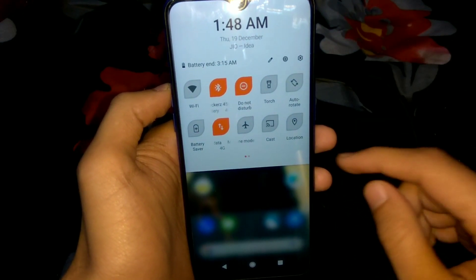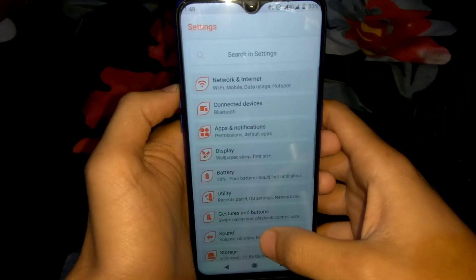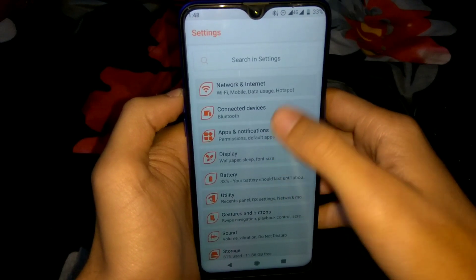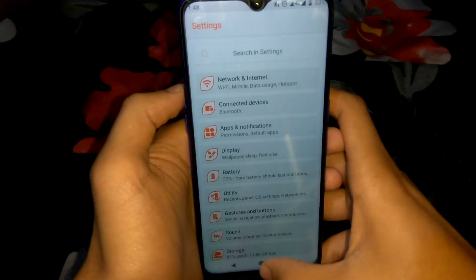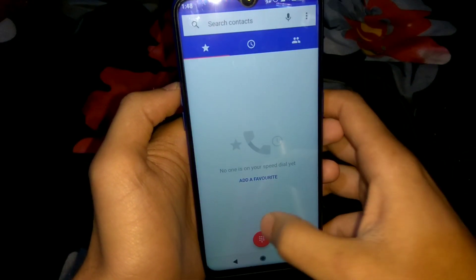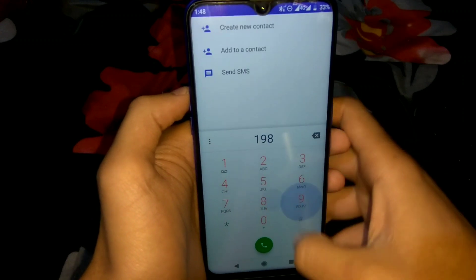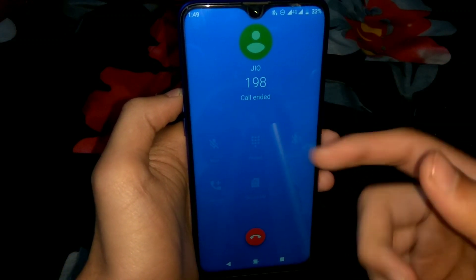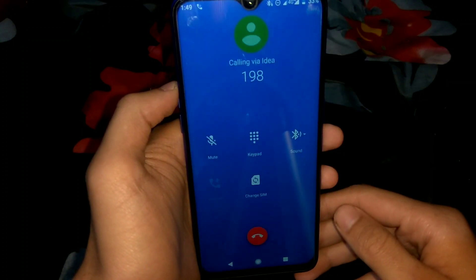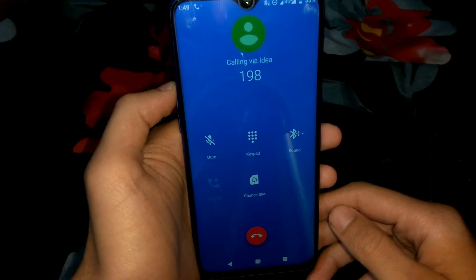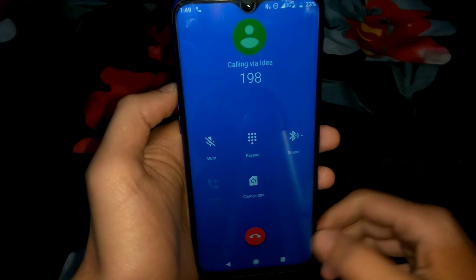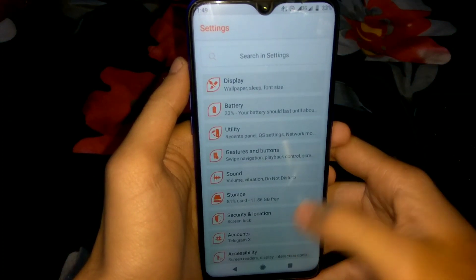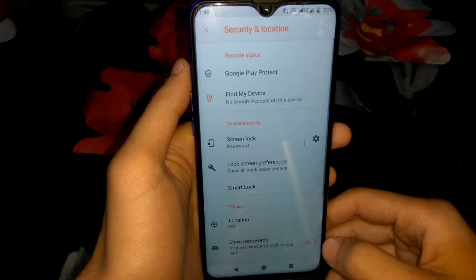That was proof that audio output is working via Bluetooth. The only connectivity issue is VoLTE, and there is no fix for that. Let me demonstrate — dialing from a Jio SIM, the call ended immediately, confirming VoLTE is not working. Dialing through the Idea SIM, it is connecting and working.